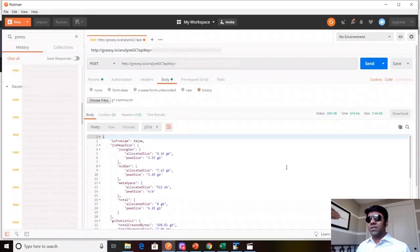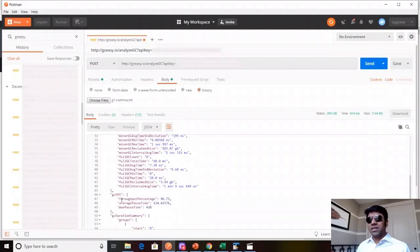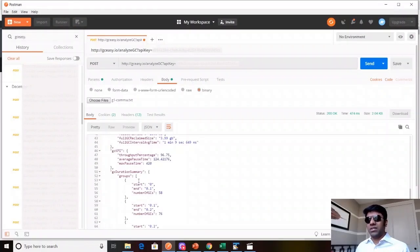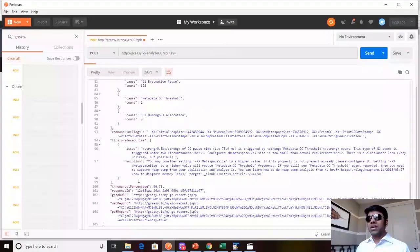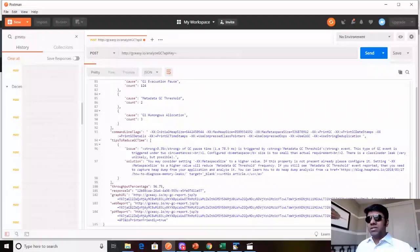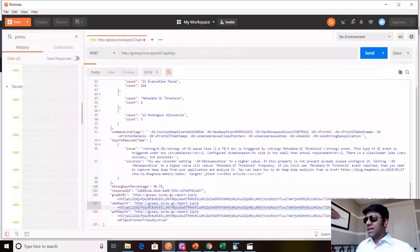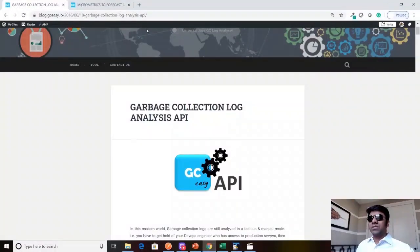The response gives you all the detailed metrics, all the statistics, the KPIs that you see in the online web application. One of the key elements in this response is this web report. It basically contains a hyperlink to the GC log that you just analyzed.